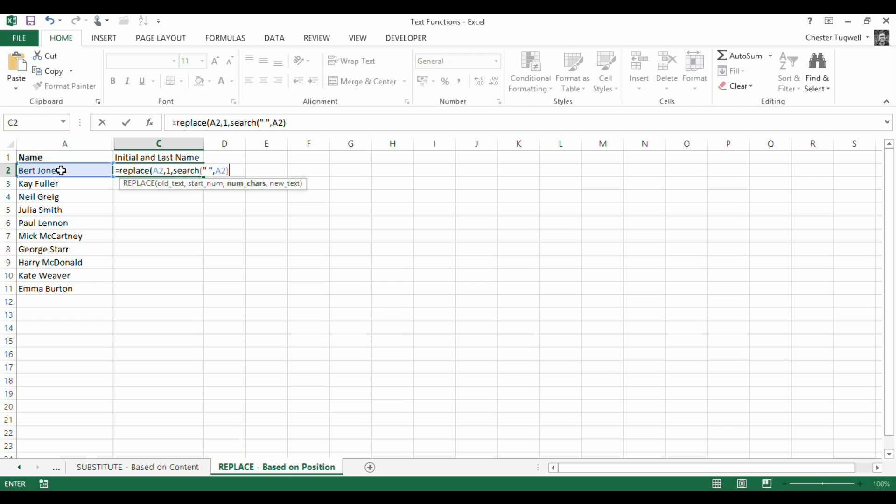Now, if you think about it, I still want that space between the first name and the last name. So actually, I just want to delete the actual first name, not the space. So if I subtract 1, it means it will only go up to the T in this example and not include the space.